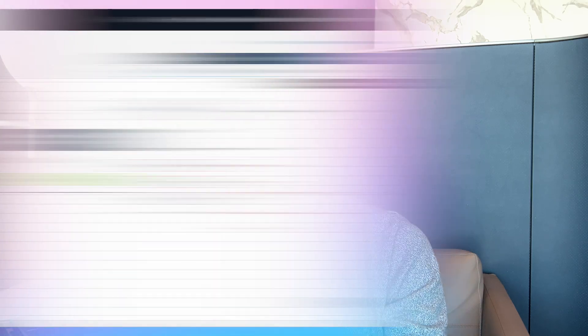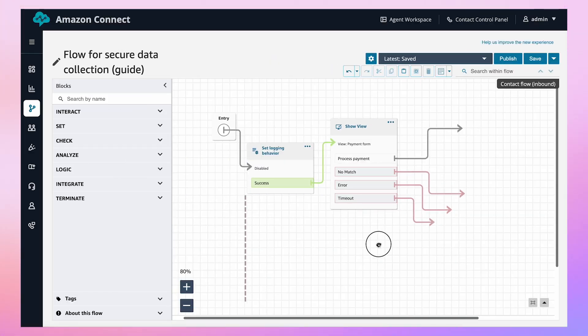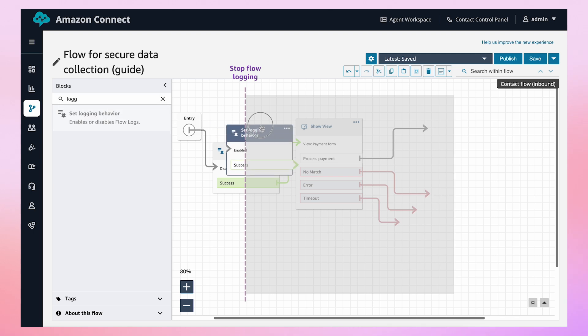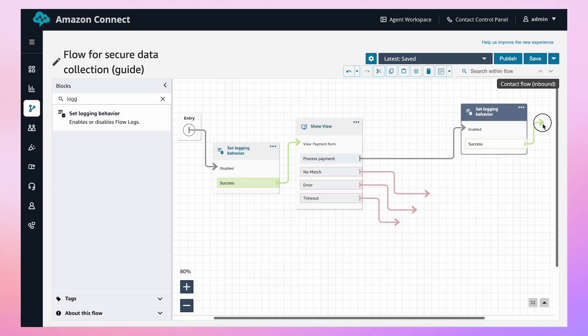There are a few other things to keep in mind as well. If you've turned off logging and want to resume logs in another part of your flow, make sure to add another Set Logging Behavior Block after the data collection steps to re-enable logging.